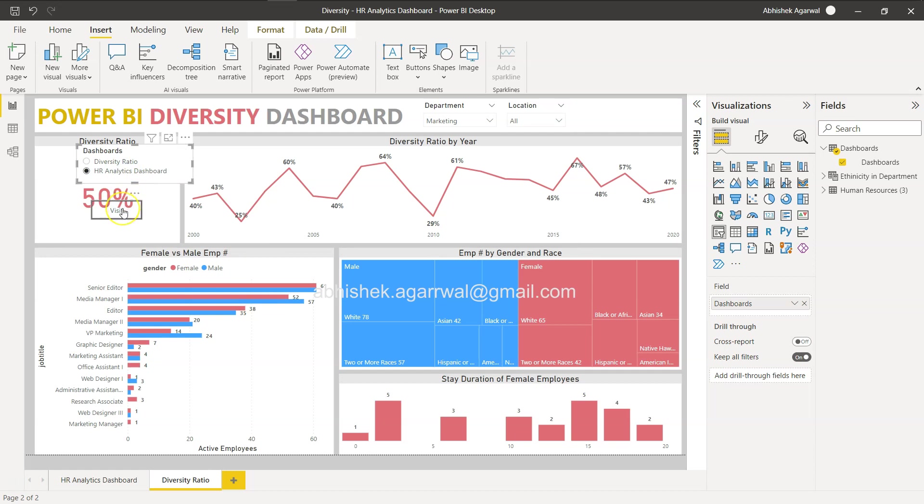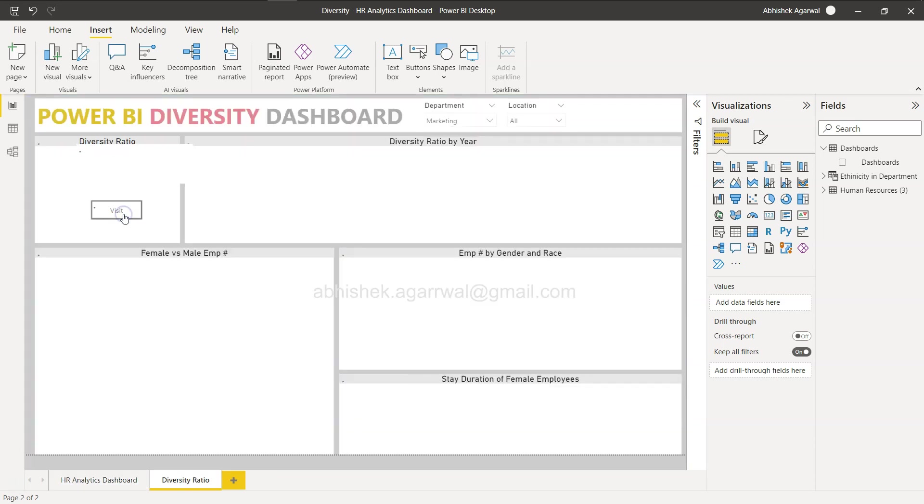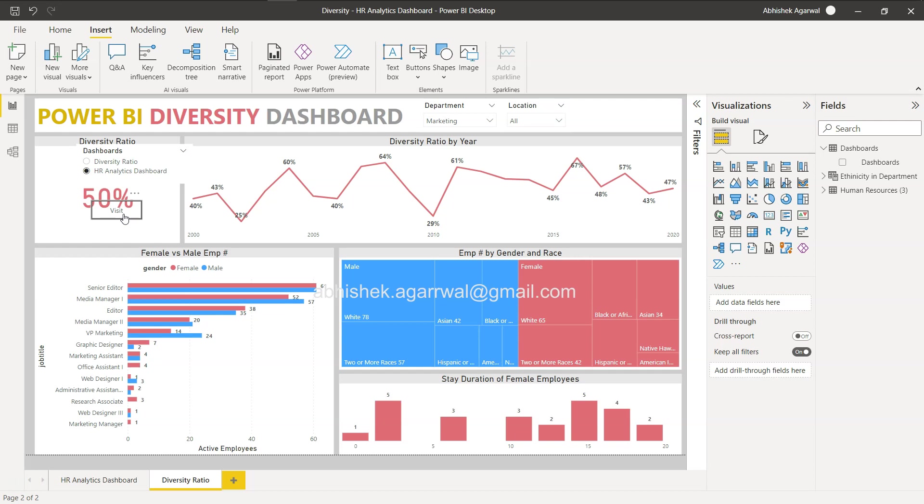Now if I click over here on HR Analytics, I control click over here, I come back to my dashboard and here the Diversity Ratio is selected. I can click control click and come here. Now all of my configuration is done.